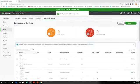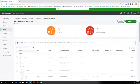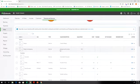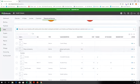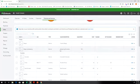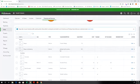All right, so that is pretty much everything that you should need to know with setting up products and services. And if you have any questions, go ahead and feel free to ask them.